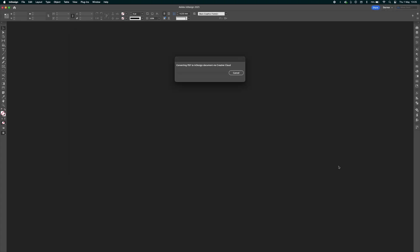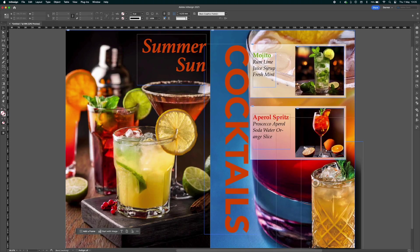And click open from the dialog menu. This will now convert it via Creative Cloud. And here we have the end result.